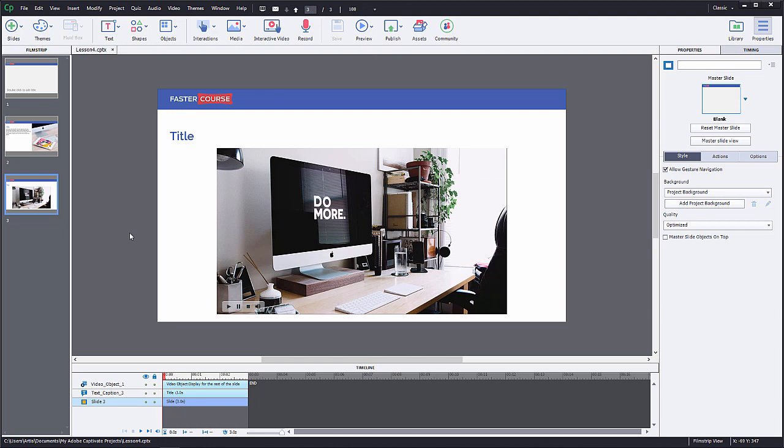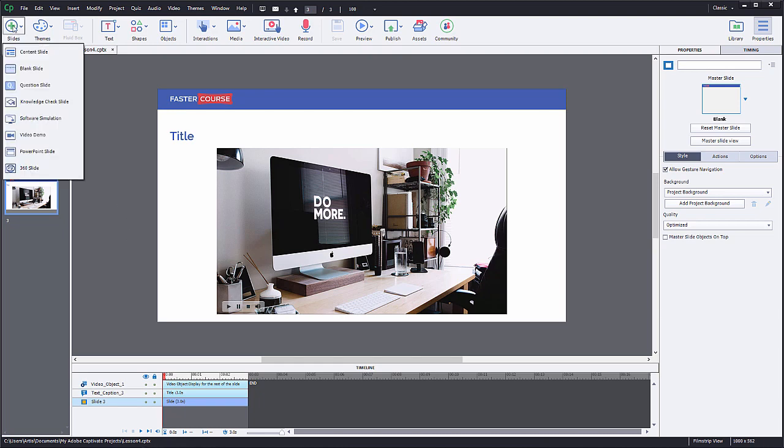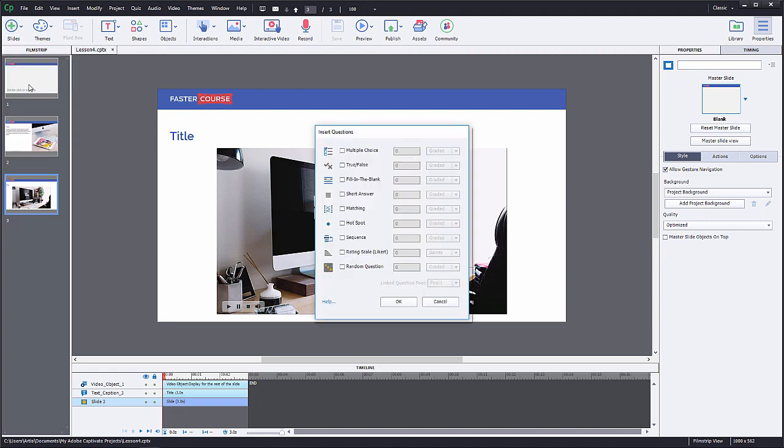To add a new quiz question slide, click on the same button as before, but instead of blank, choose question slide.